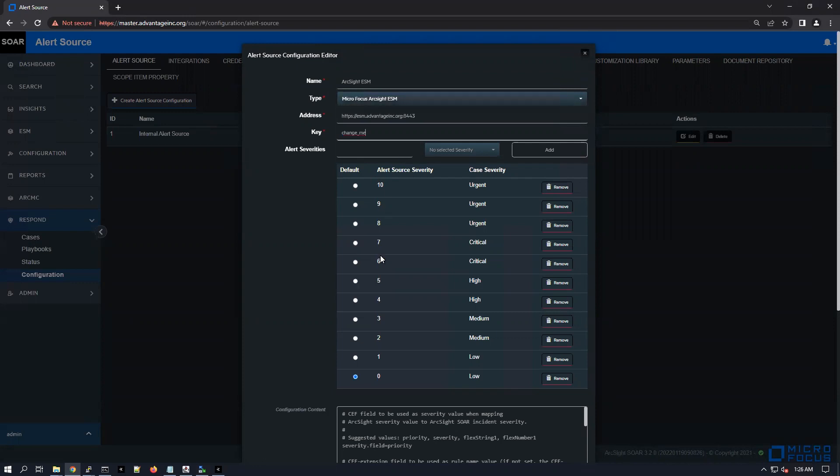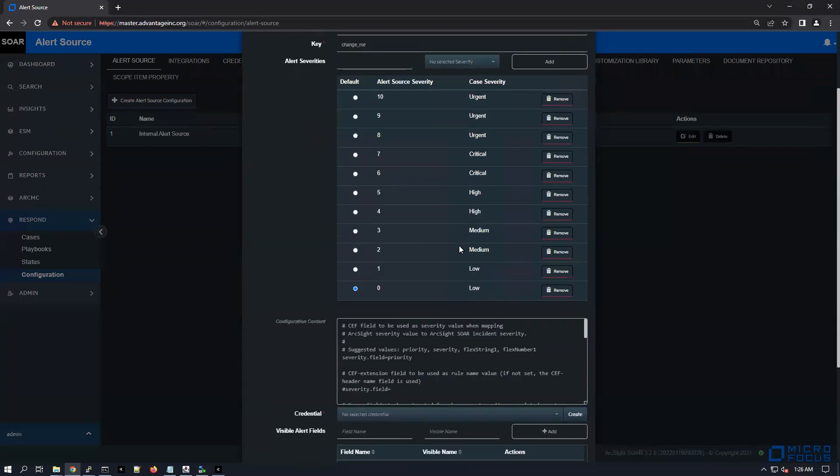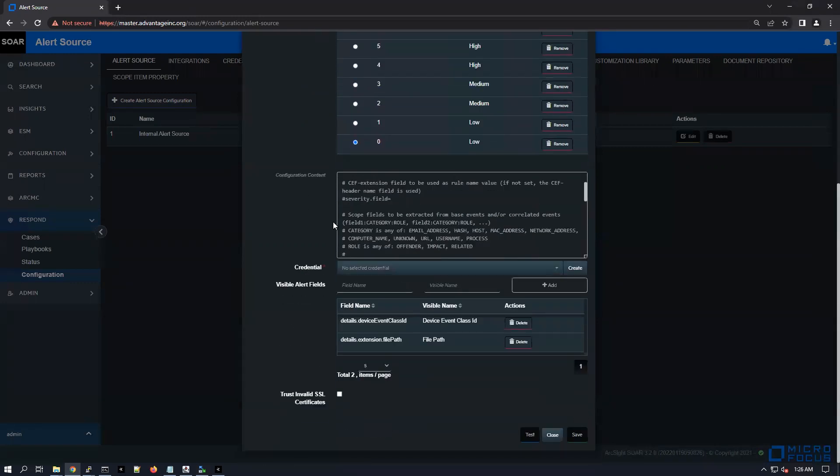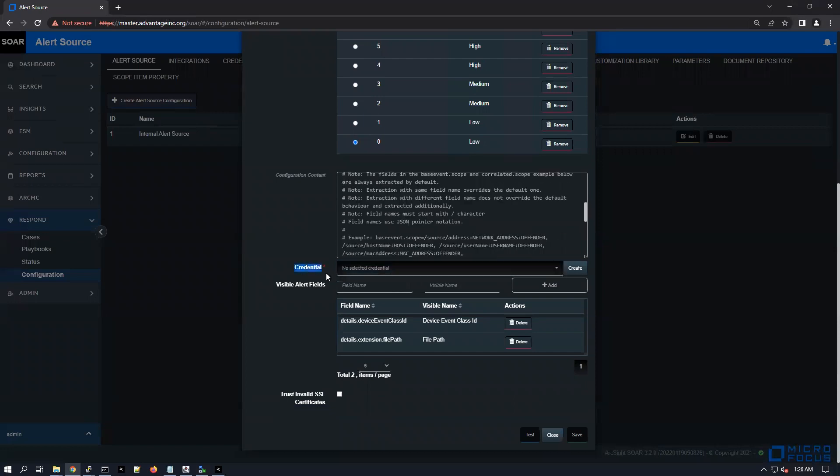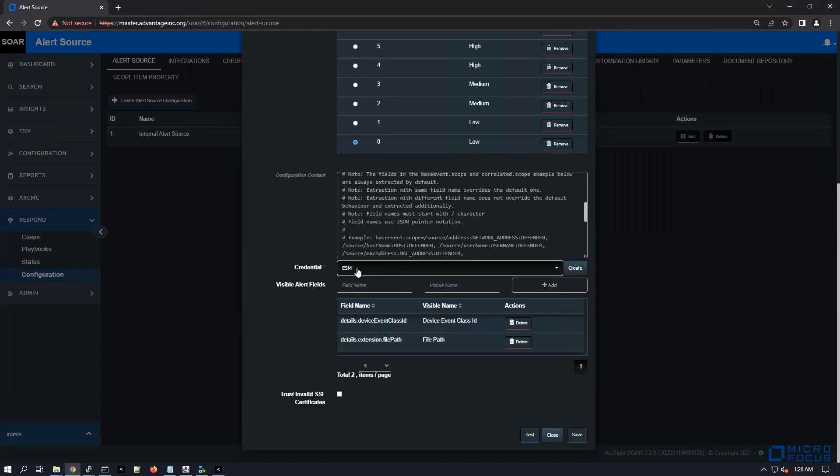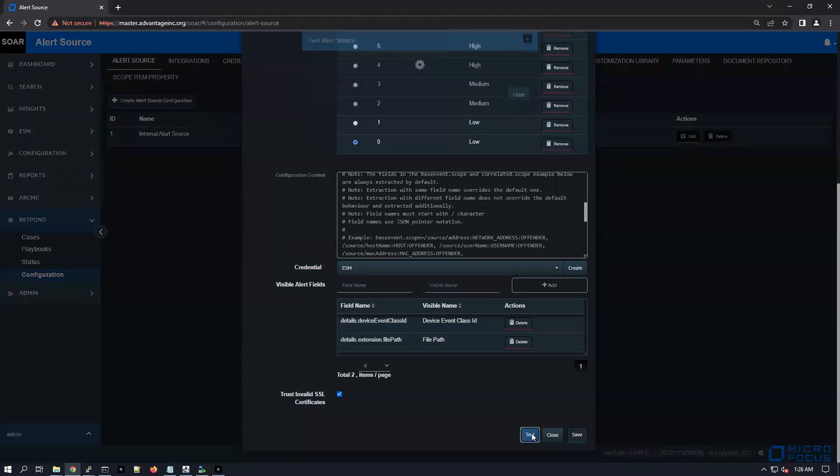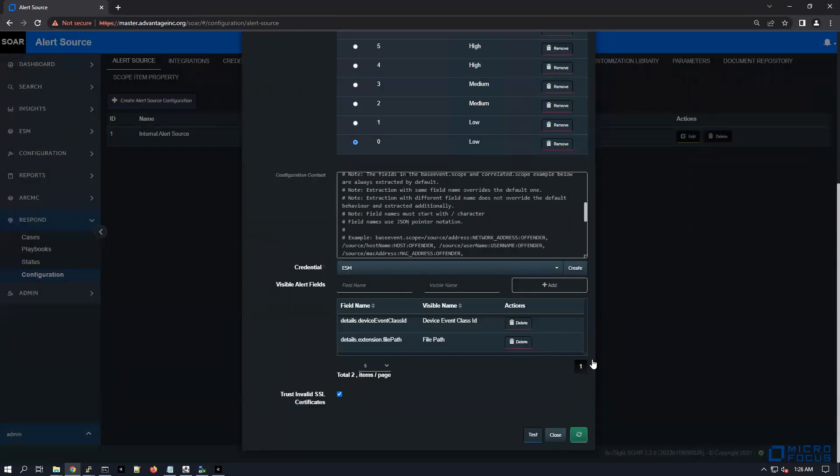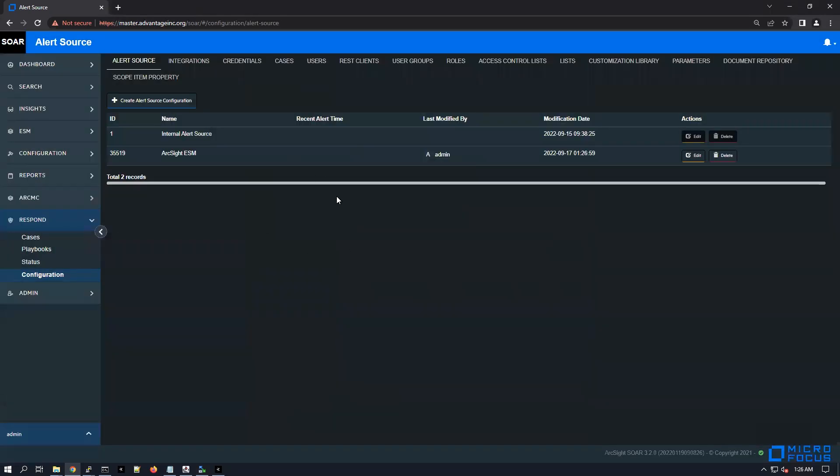The key should be, just to remind you, 'change me'. Then the alert severities - if you want to specify the alert source severity and the case urgency, by default I'm just going to leave the default ones. For credentials, I'm going to pick the credential that I just created, and then I'm going to say trust invalid SSL certificates because I'm not using valid SSL certificates. Clicking on test, you can see that it says alert source tested successfully. That's enough for me, I'm just going to click on save and now here is the new alert source added under the ArcSight SOAR.